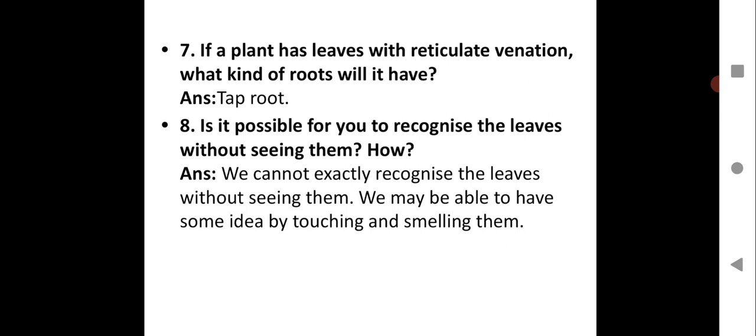Question 8: Is it possible to recognize leaves without seeing them? We cannot exactly recognize leaves without seeing them. We may get some idea by touching and smelling them, but you actually need to see the leaves to identify them properly.